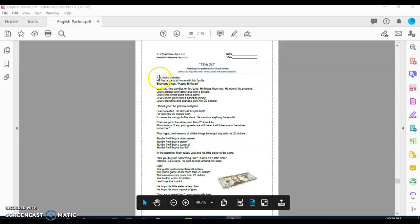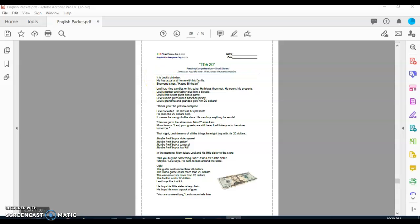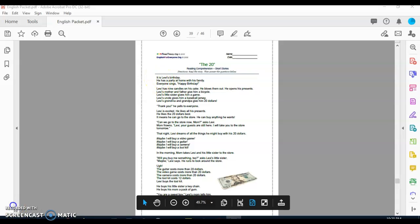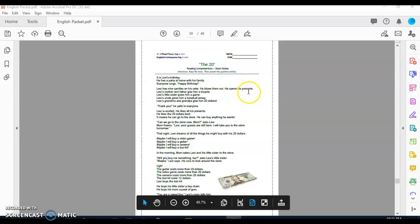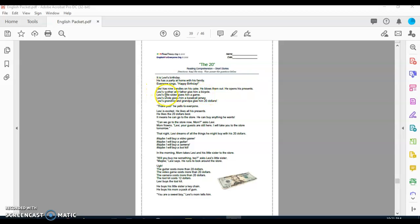It is Levi's birthday. He has a party at home with his family. Everyone sings happy birthday. Levi has nine candles on his cake. He blows them out. He opens his presents. Levi's mother and father give him a bike. Levi's little sister gives him a game. Levi's uncle gives him a basketball jersey. Levi's grandma and grandpa give him $20.